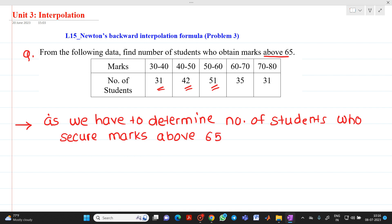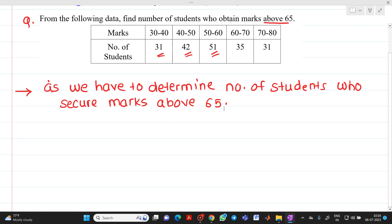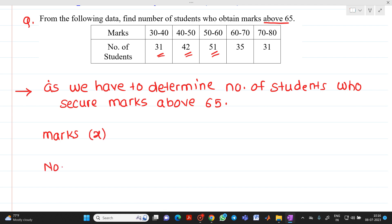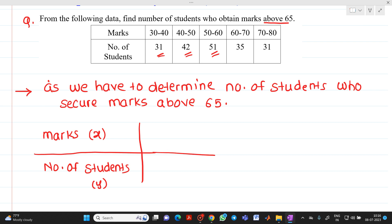We need to modify the table. This column will be marks, which I will call X, and the other column will be number of students, which I will call Y. Since we need to find students who secure marks above 65, I will rewrite the table in terms of cumulative counts — for example, above 30, how many students have got marks above 30?